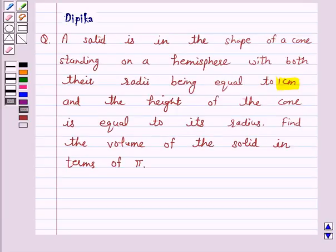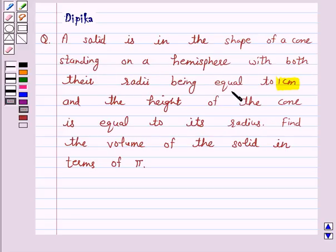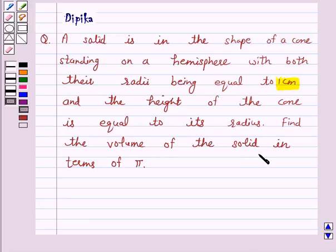Hello and welcome to the session. I am Deepika here. Let's discuss a question which says: a solid is in the shape of a cone standing on a hemisphere with both their radii being equal to 1 cm, and the height of the cone is equal to its radius. Find the volume of the solid in terms of pi.